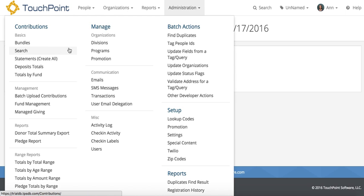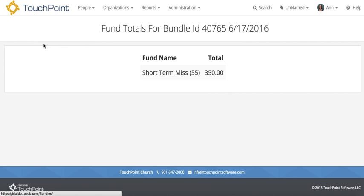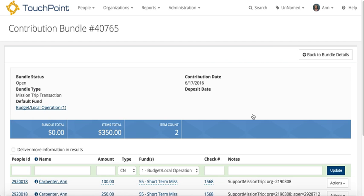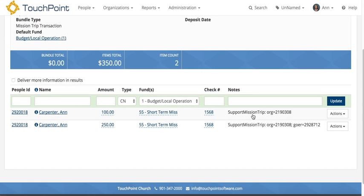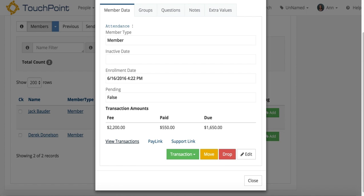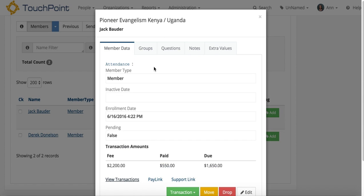Let me go back and I can actually show you that. I'm going to click open. And there are the two transactions, $250 for this org ID and this goer, and then $100 just for that trip. So that's how simple that is, that you can record cash or check if they do not make that payment online. Now remember, this is only available for those organizations that are set up correctly as a mission trip.